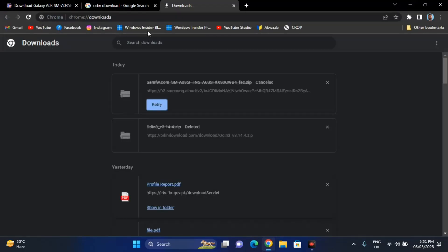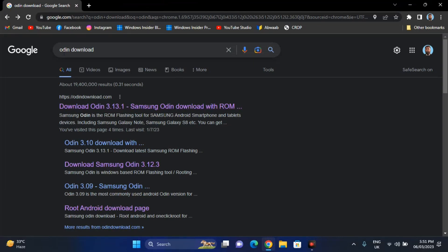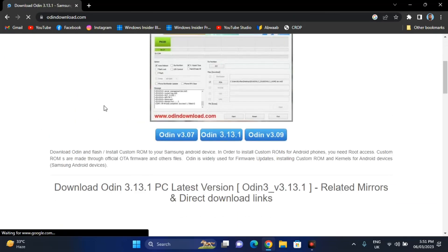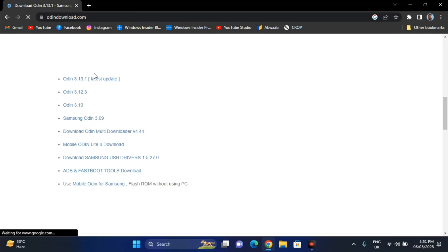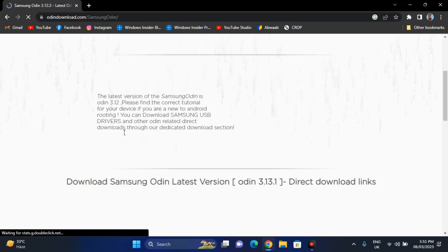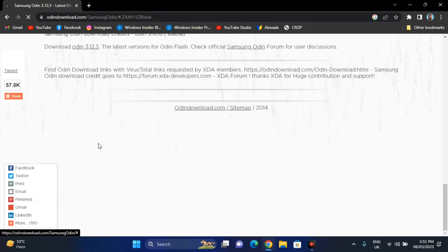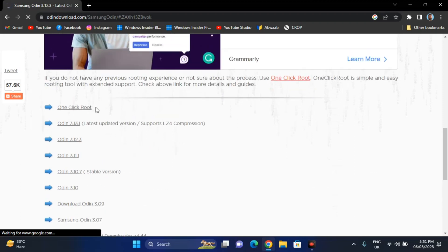Now you have to download one more software known as Odin, which is a software that will flash this firmware file into our phone. Just type 'Odin download' in the search bar, click on the first website, scroll to the latest version — in my case it is 3.13.1 — and click on it. Now scroll a little bit more and you will see a lot of options. Click on the latest updated version, which is 3.13.1.